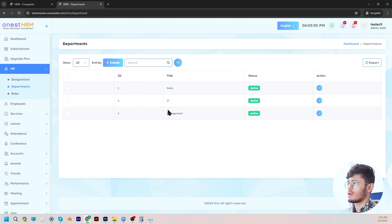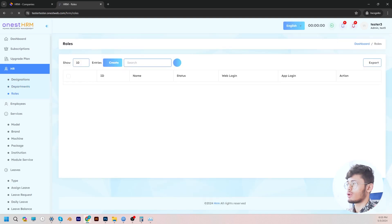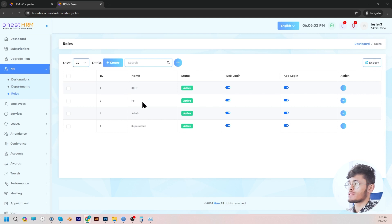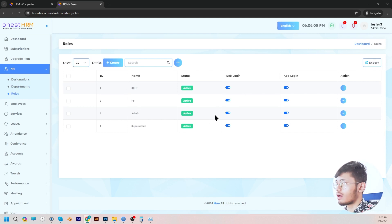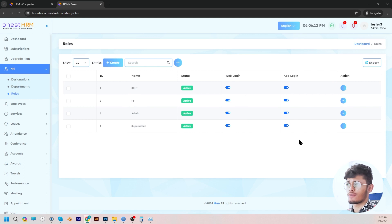And then if we go to roles, you can once again create, edit, and manage all the available roles in your company. Additionally, you can set permissions for specific roles such as the ability to log in via web or app. And if you click on edit, you can edit the permissions for each of the designations.